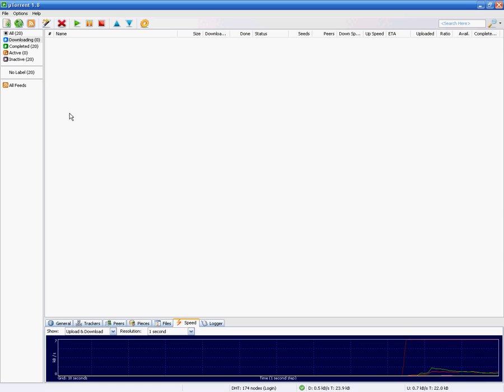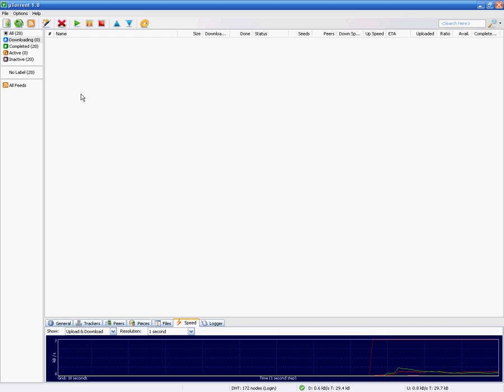Today I'm going to show you how to encrypt your uTorrent downloads. This will prevent ISPs from throttling down your downloads and knowing that you're downloading torrents that are most of the time illegal software.